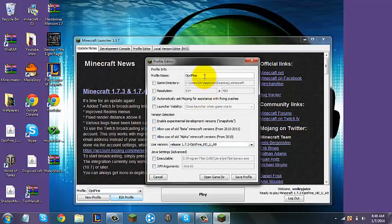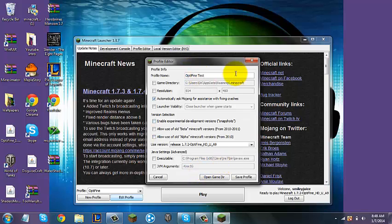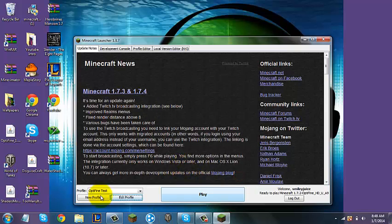You can click Edit Profile, and set the Profile Name to whatever you want. I'll name it "Optifine Test." And you can click Save, and then use this version right there.